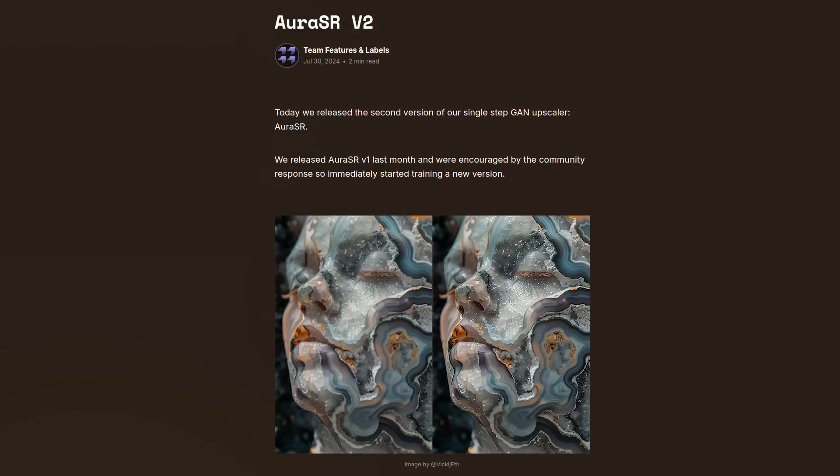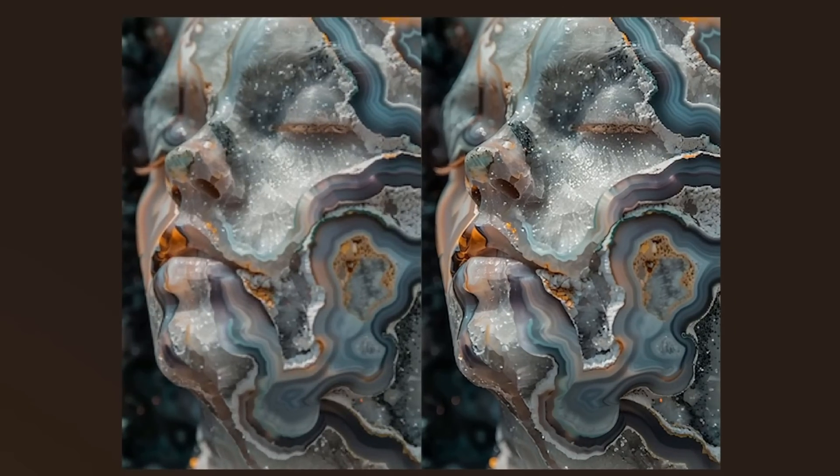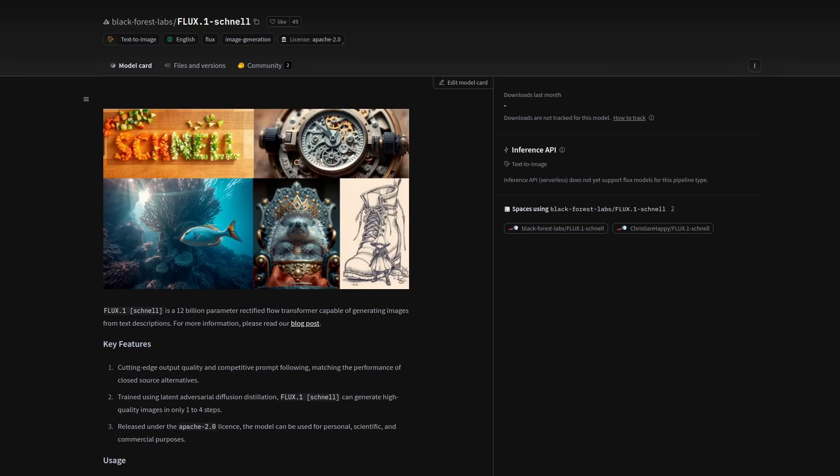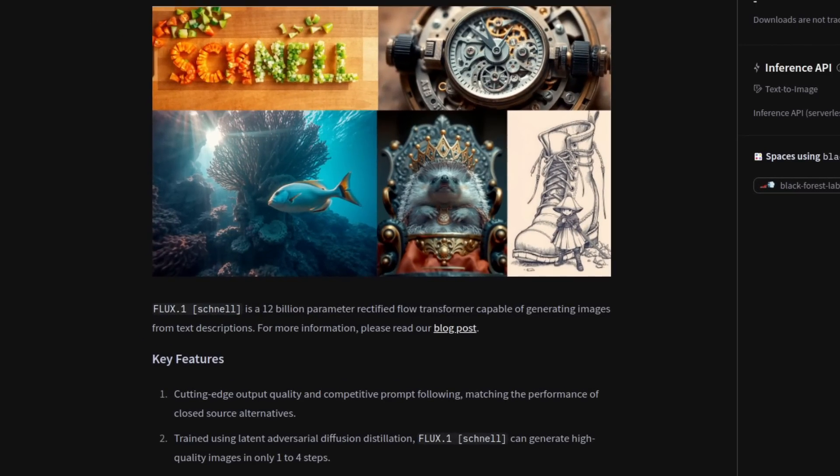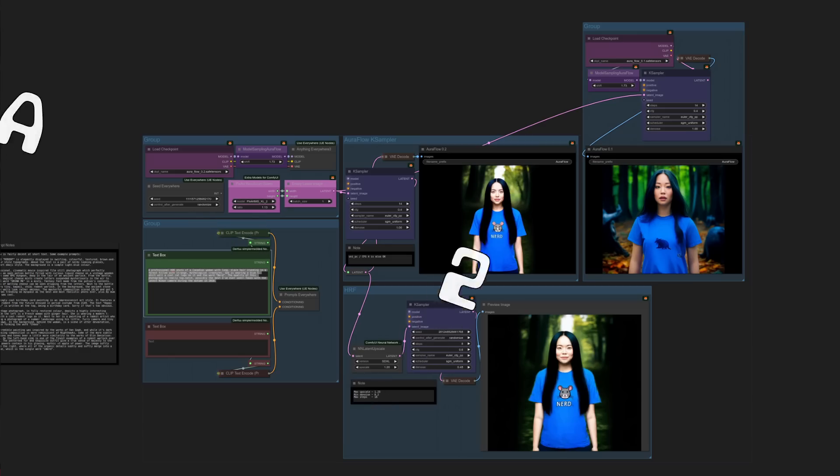And this new version is even better at generating text. They've also got a new version of the Aura SR Upscaler, which you can use to upscale your image and make it nice and crispy like the example there. Plus from Black Forest Labs comes this new one, Flux Schnell. And could this be the best model yet? Well, let's find out.